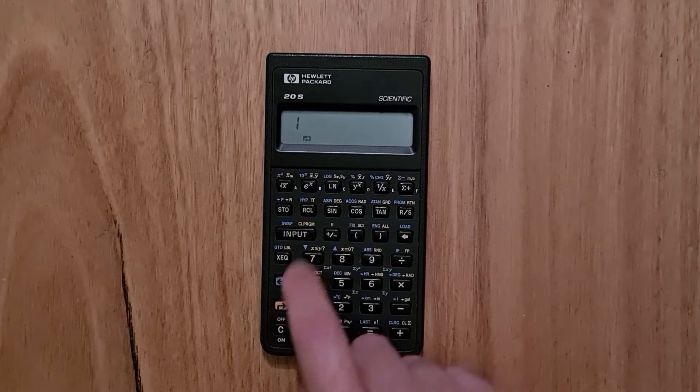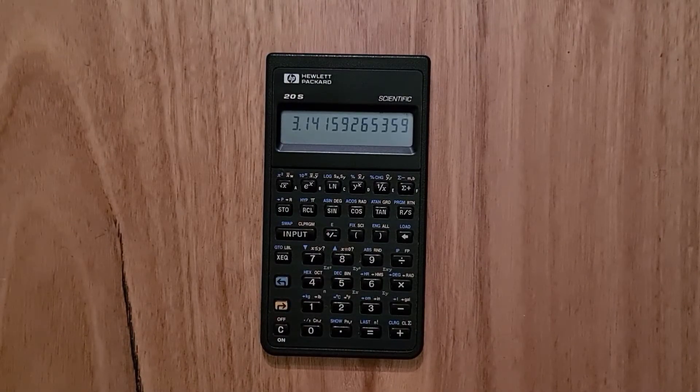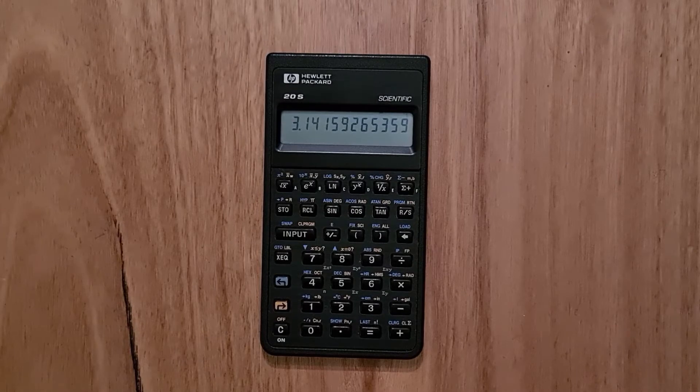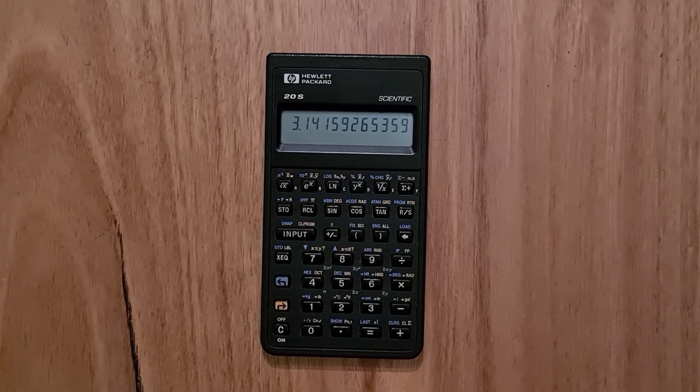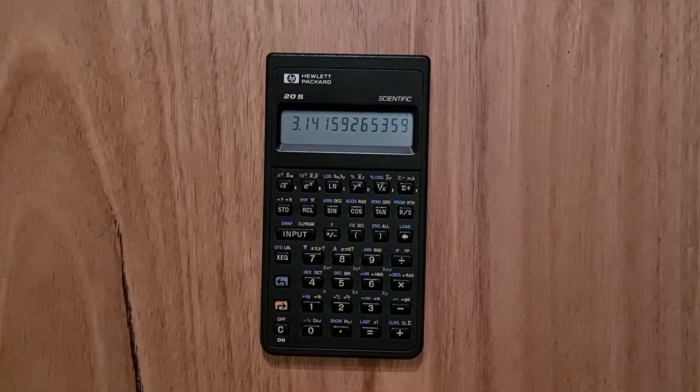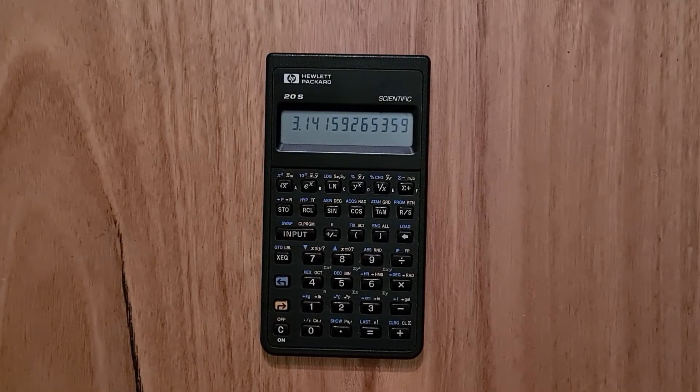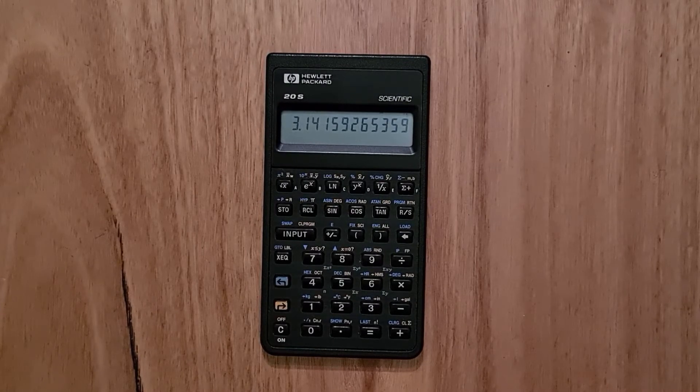And there's also a pi key, factorial and combinations and permutations. It supports some unit conversions such as pounds to kilograms and degrees Celsius to Fahrenheit.